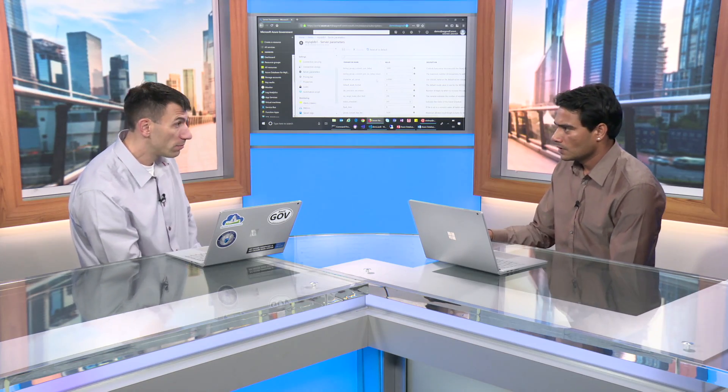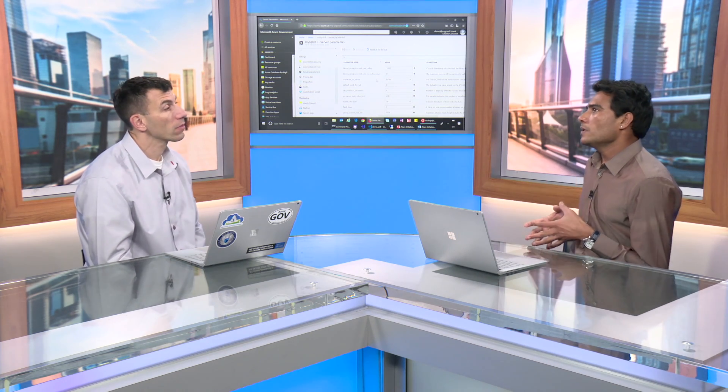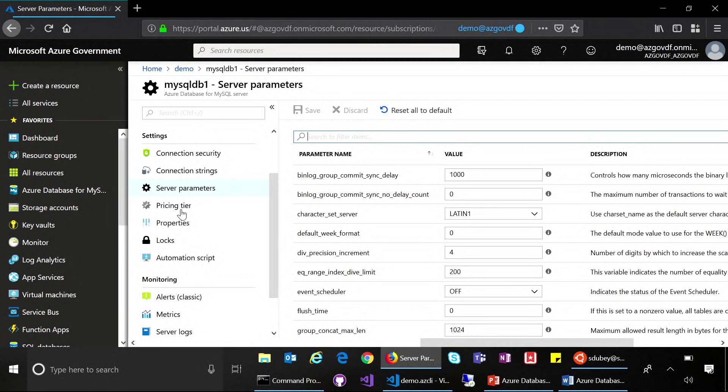Server properties — if you've configured MySQL on-prem, you know these settings normally go in a config file. Here it's simple: go to the portal, change the settings if needed. If you have multiple database servers running, script it out and run it against all of them. Very easy to control server properties. This is critical because many people, when starting to use PaaS services, worry about losing control and customization capabilities. If your application is already used to a certain number of connections per second, go ahead and make those settings so your application continues to work.